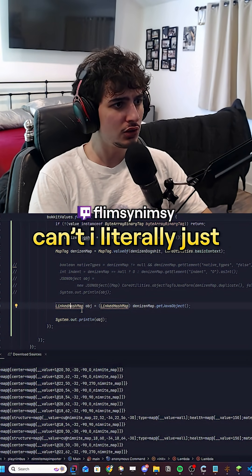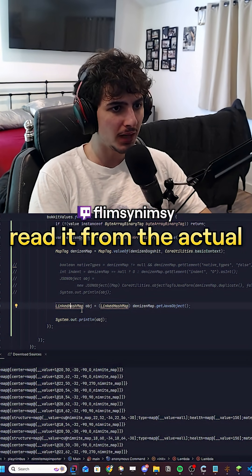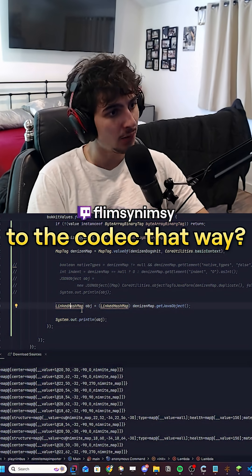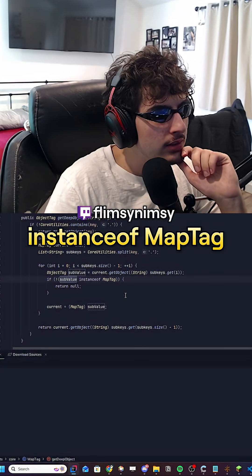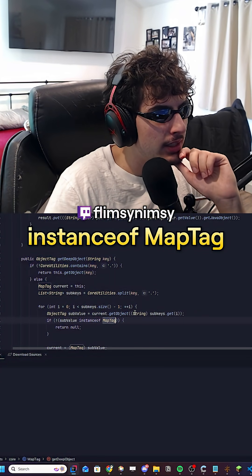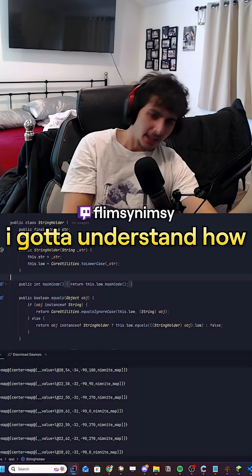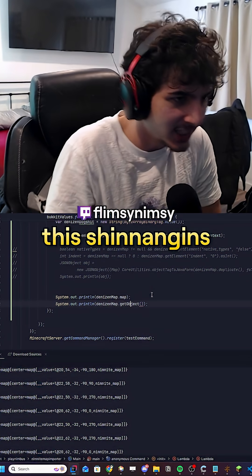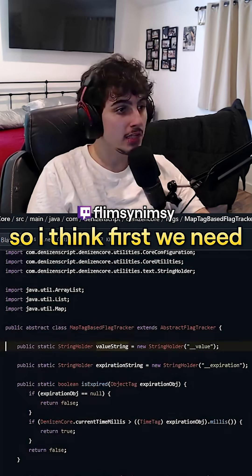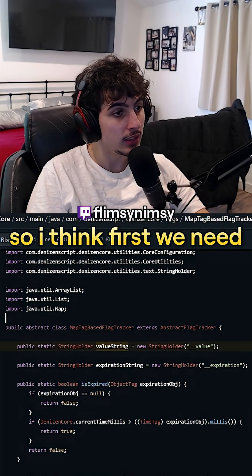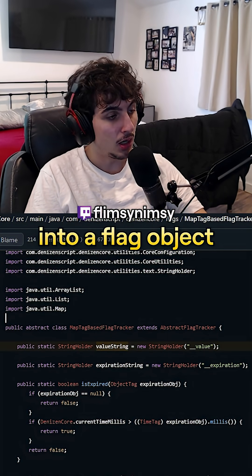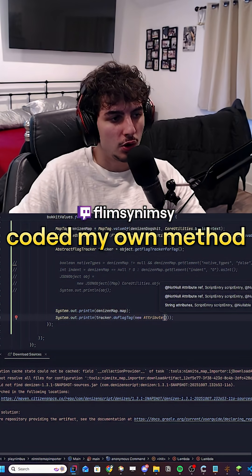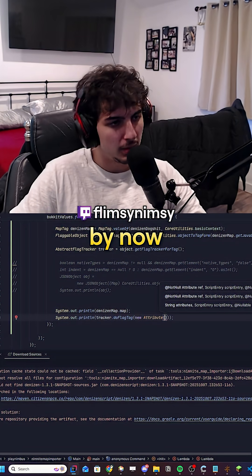Why do I need to turn it into JSON? Now that I'm using the Denizen core code, can't I literally just read it from the actual map itself and just convert it to the codec that way? It's saying sub-value is an instance of MapTag. I've got to understand how this Denizen code works — this is boggling my mind. I think first we need to cast it into a flag object and then turn it into a map.